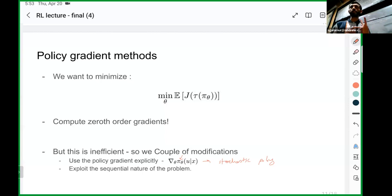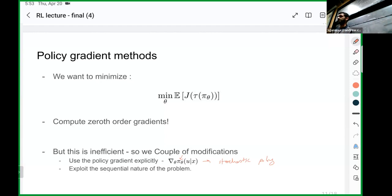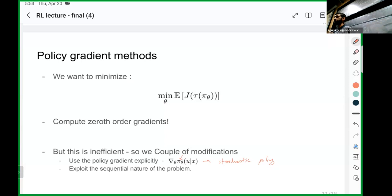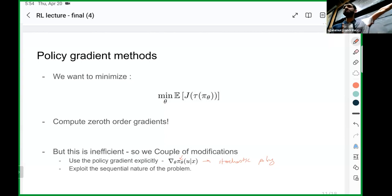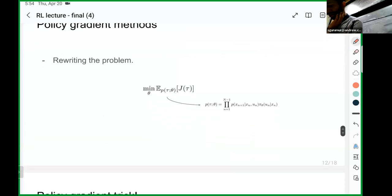The other thing we know about the problem is the sequential nature: the perturbation at any time step p is only going to affect your trajectory at time step p+1 onwards. So you don't want to use the cost estimated at previous time steps to influence how your perturbations at time step p change. That's what we mean when we say we want to exploit the sequential nature of the problem. When we exploit these two things together — the stochastic policy and the sequential structure — the variance will go down drastically.